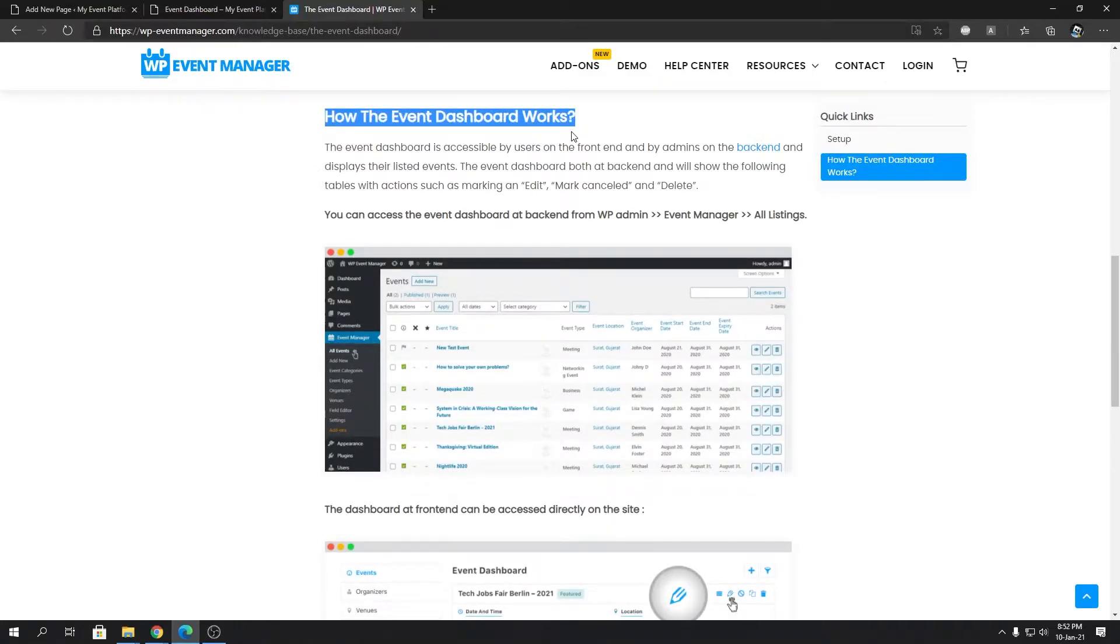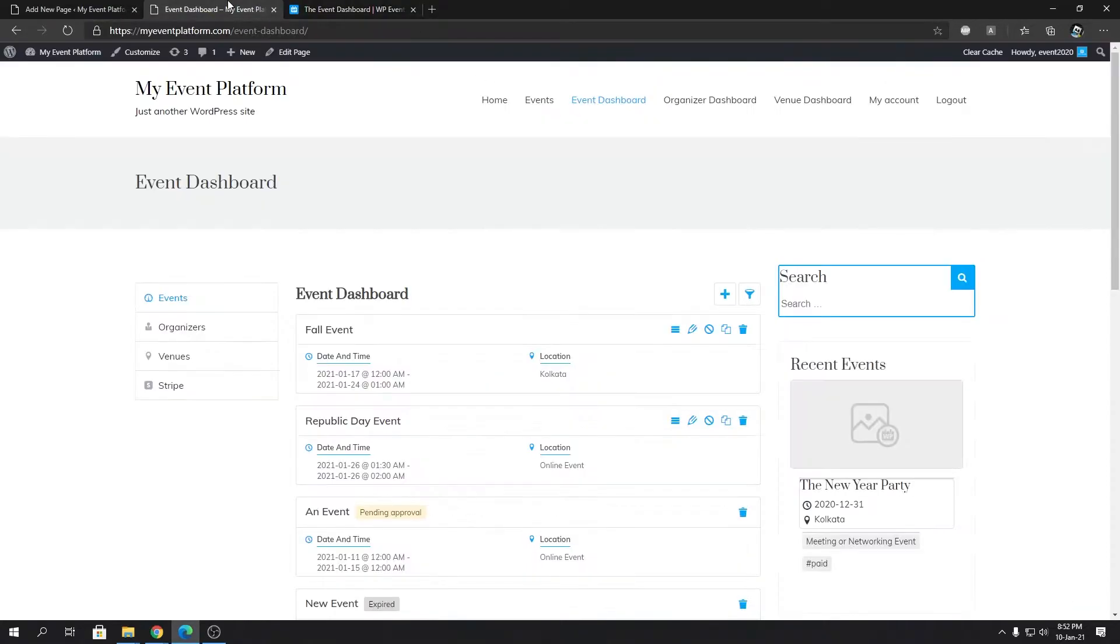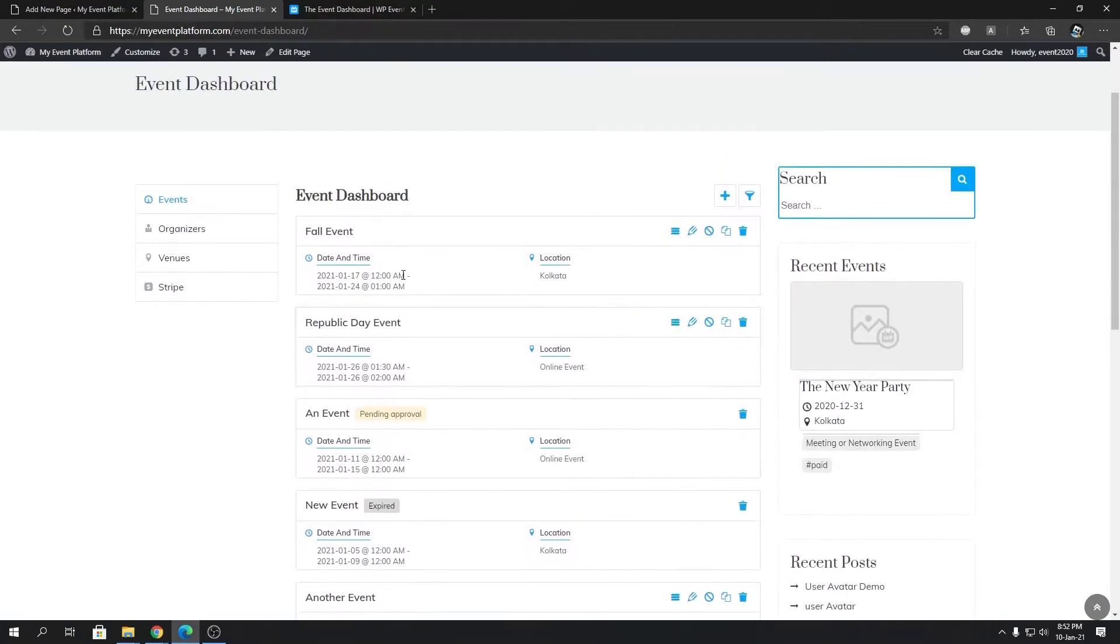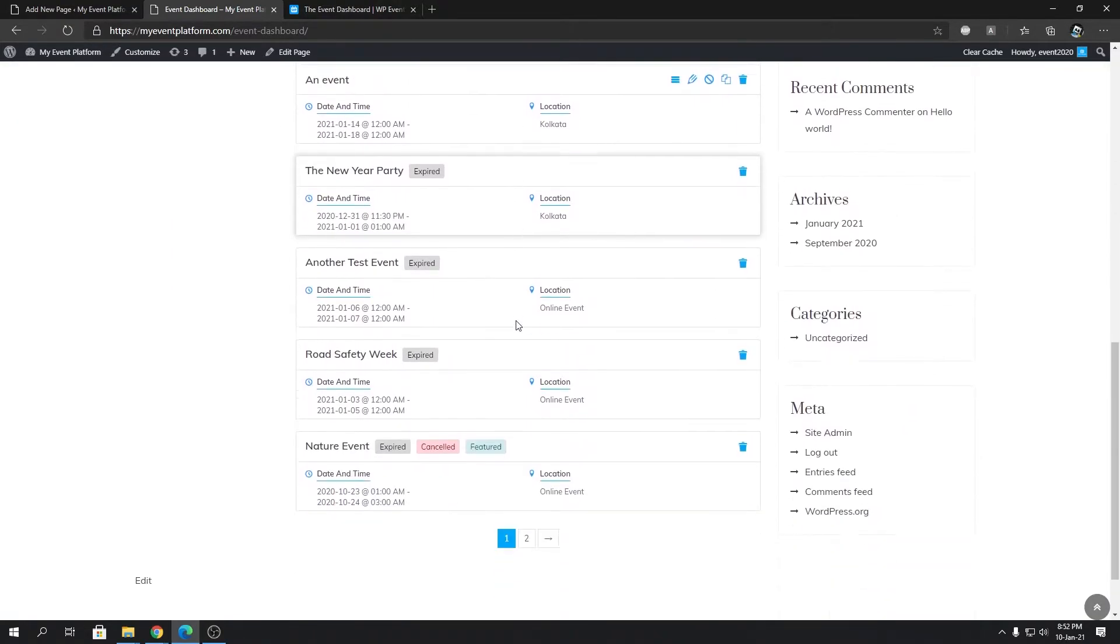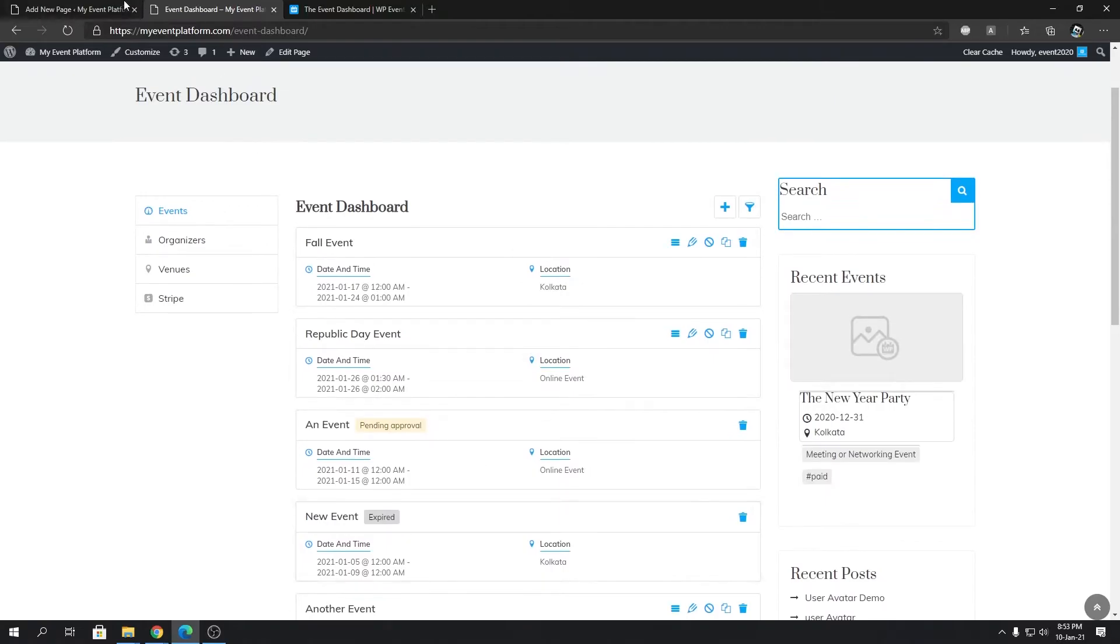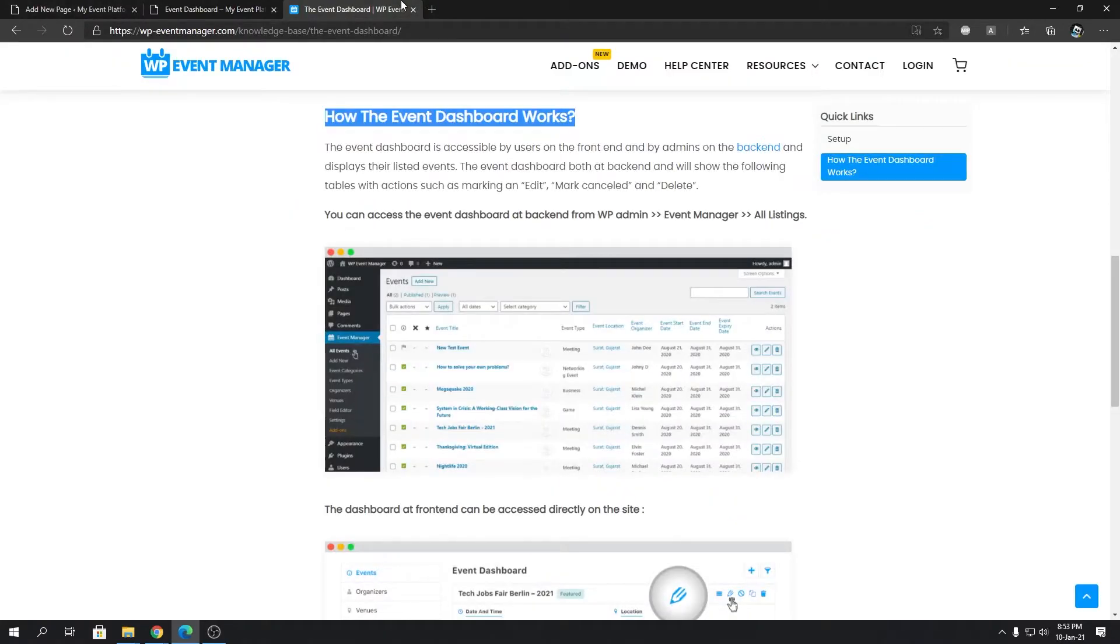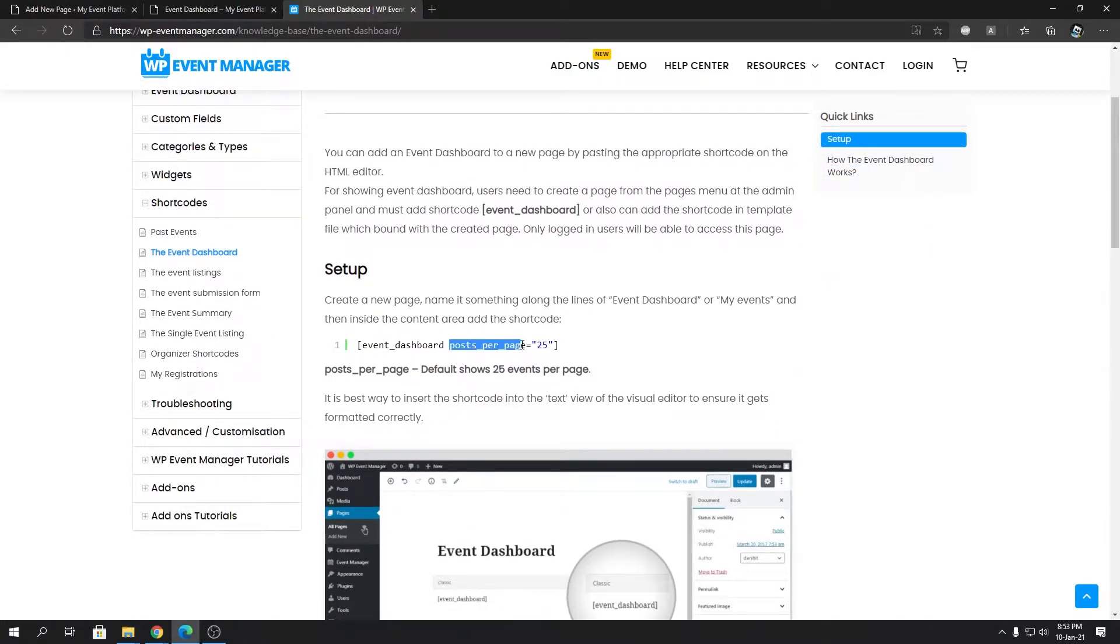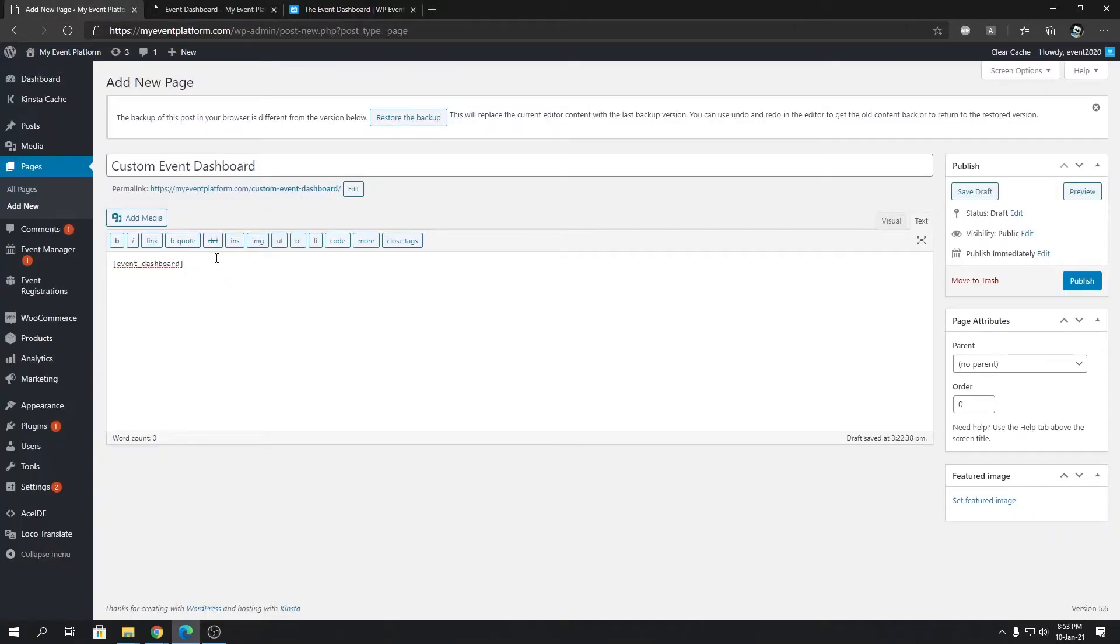And later on I'm going to explain how the event dashboard works, so stay with me. In the event dashboard you will see there's a lot of events being listed in the single page, right, as a list. So we can control that number. There is an attribute called posts_per_page.